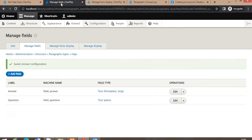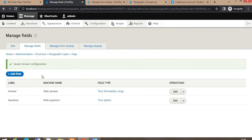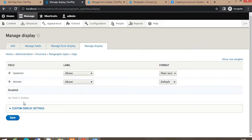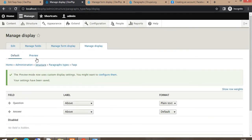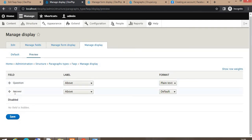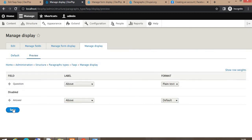There is another mode called preview mode. For that, first go to the paragraph type settings and click on the manage tab. You can see the preview mode option there. Click on preview to enable the preview mode for this paragraph. On the next page, click on the preview display and choose which fields you want to show in the preview. Suppose I want to display only the question field, so I will hide the answer field from the preview. Click Save.